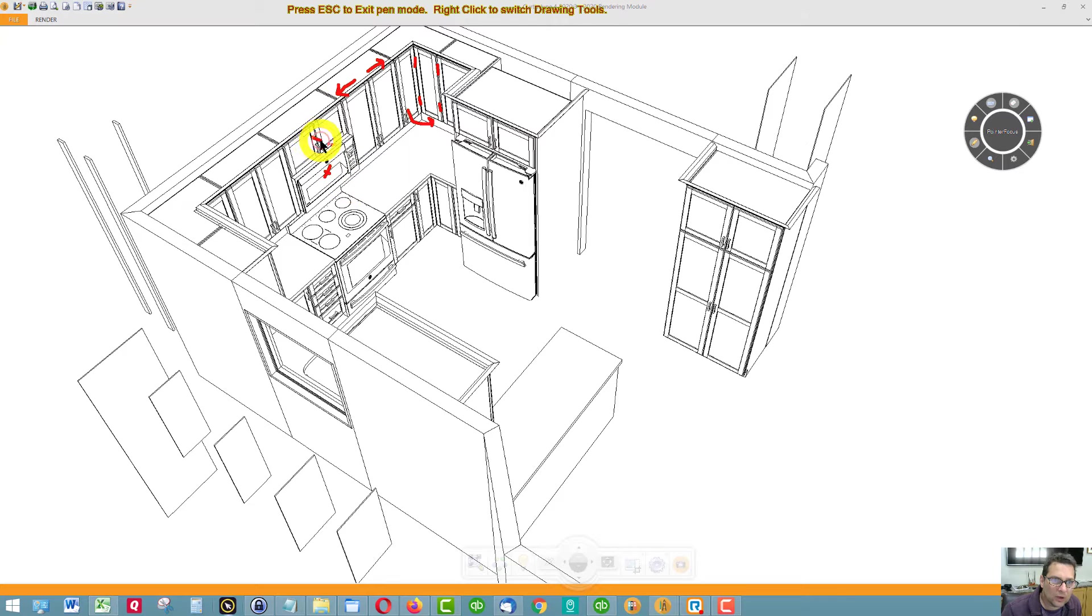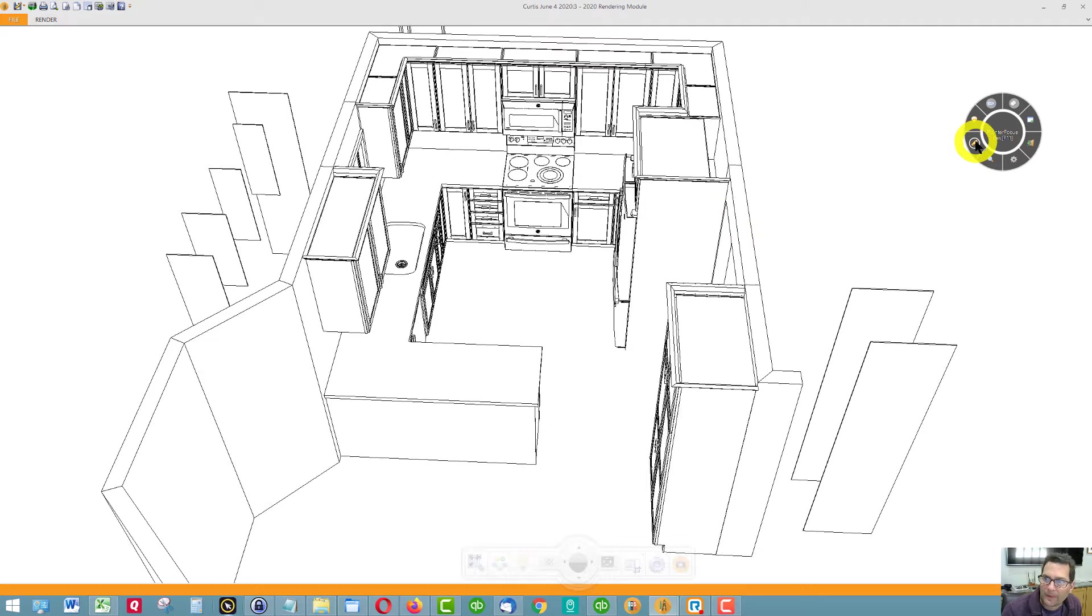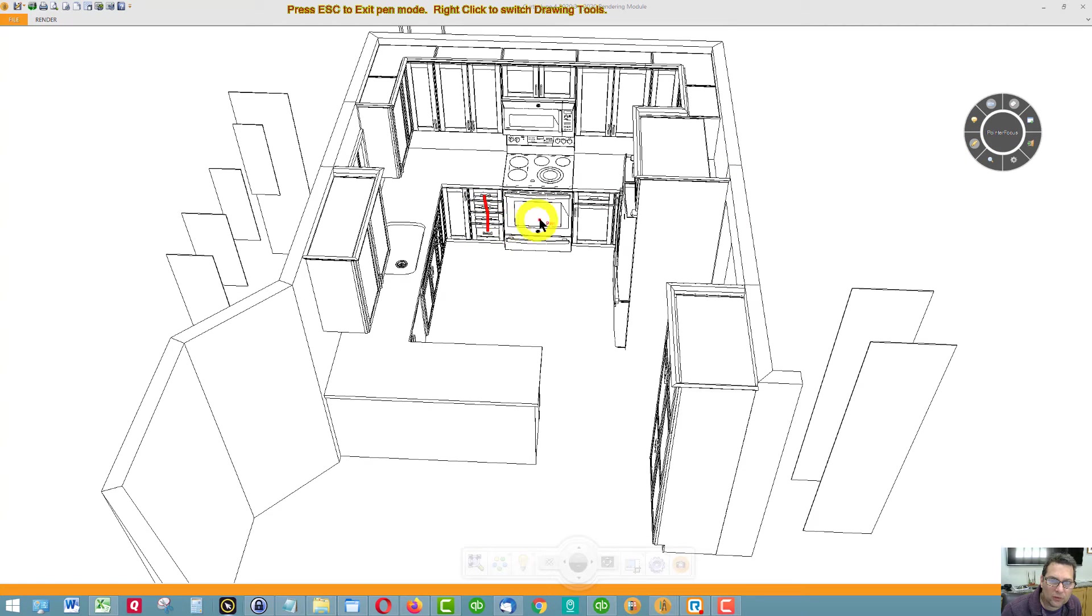We have a cabinet over the microwave with two doors, and we have a bank of four drawers to the left of the refrigerator, to the stove.